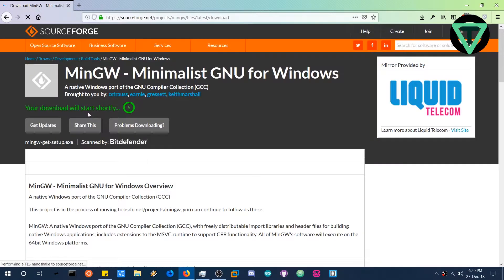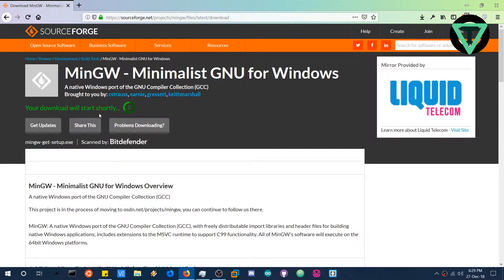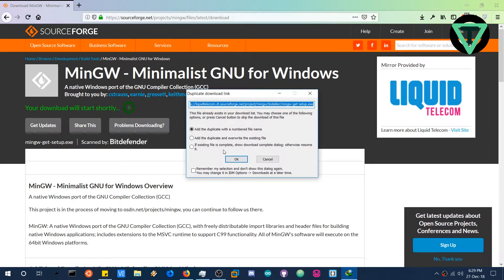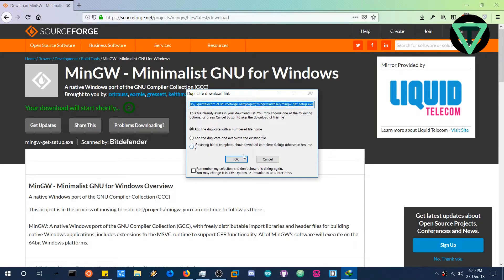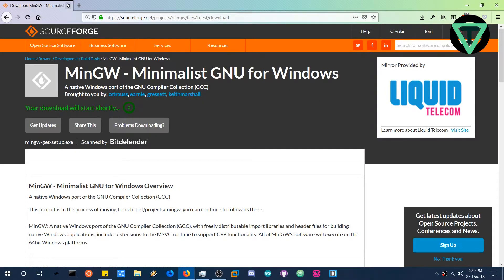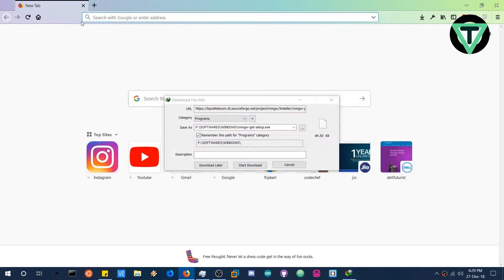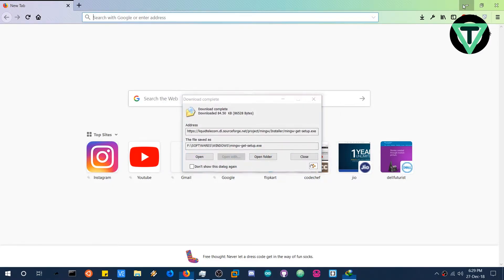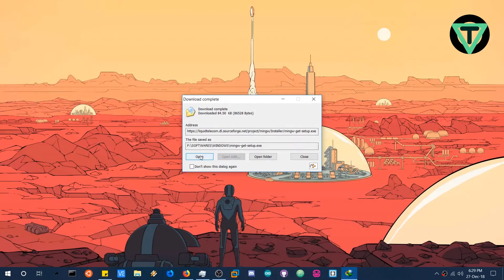And download this. This is the latest installation manager. Now this is also the official file so you don't have to worry. And open the file.